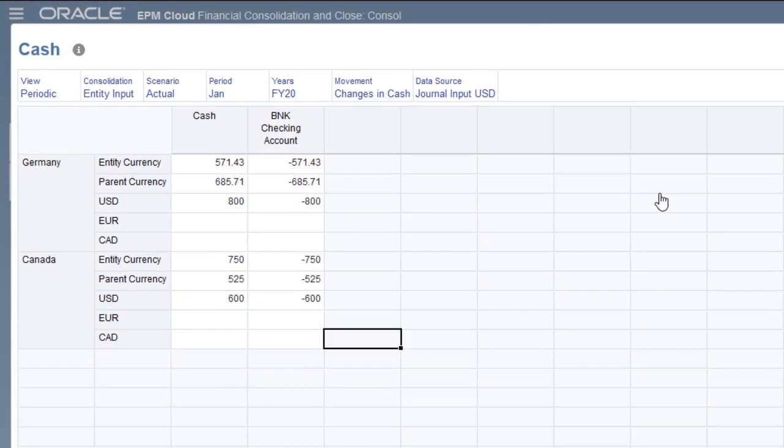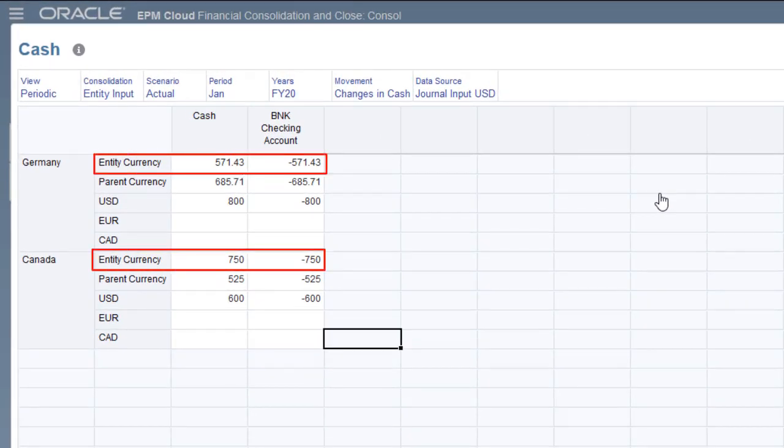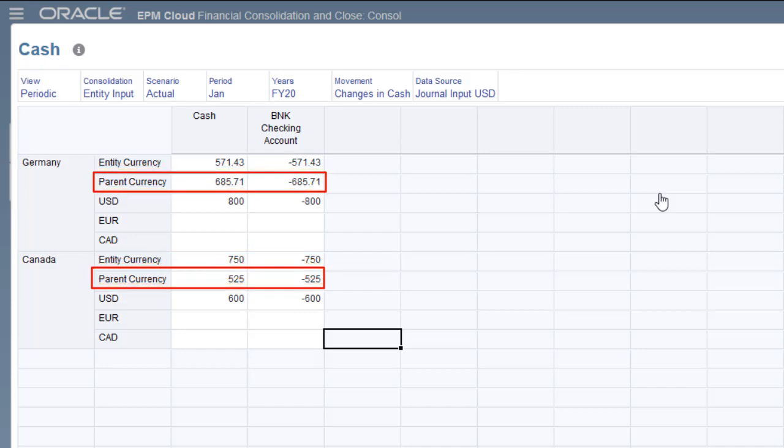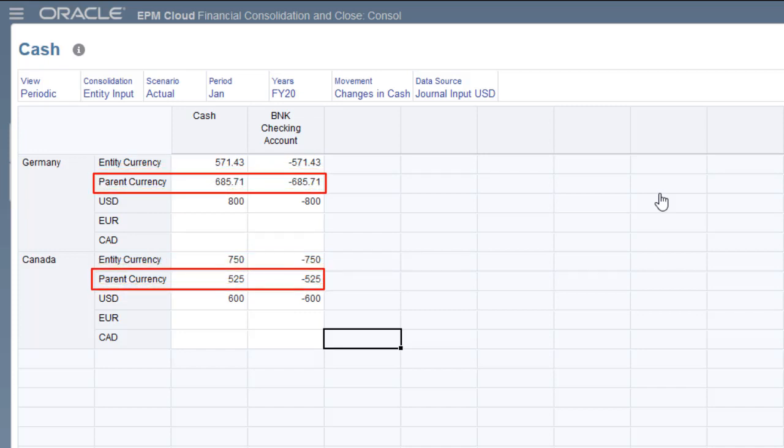The journal data was translated from US dollars to the entity currency for each entity, using the current period ending rates. The entity currency amount for each entity was then translated to the parent currency, using the standard translation and consolidation process.